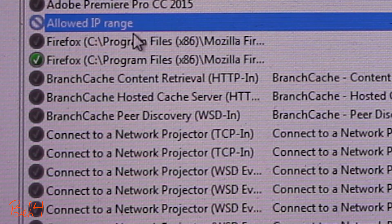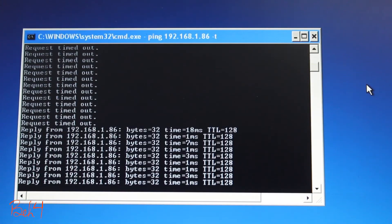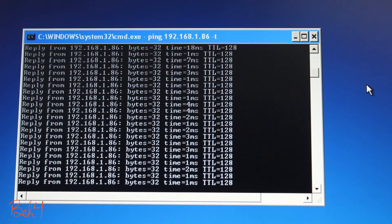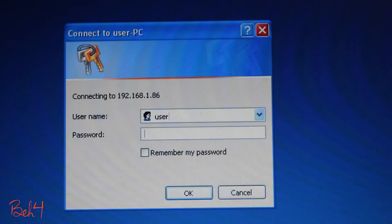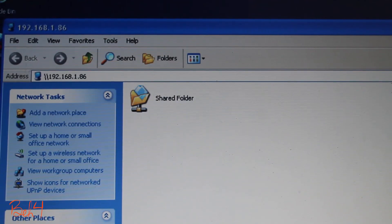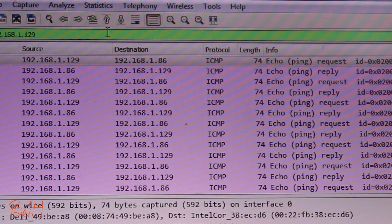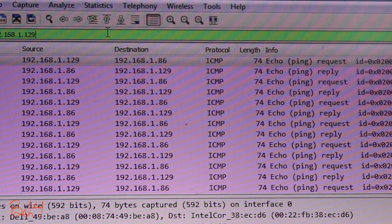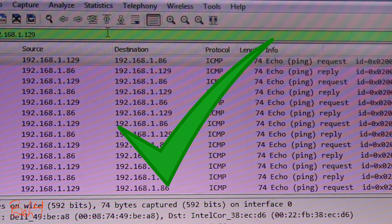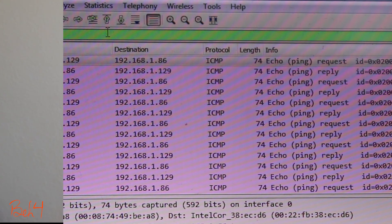After disabling the firewall rule, the pings are successful now and I can access the shared folder from laptop A. Packet capture also shows bi-directional ICMP echo request and reply traffic.